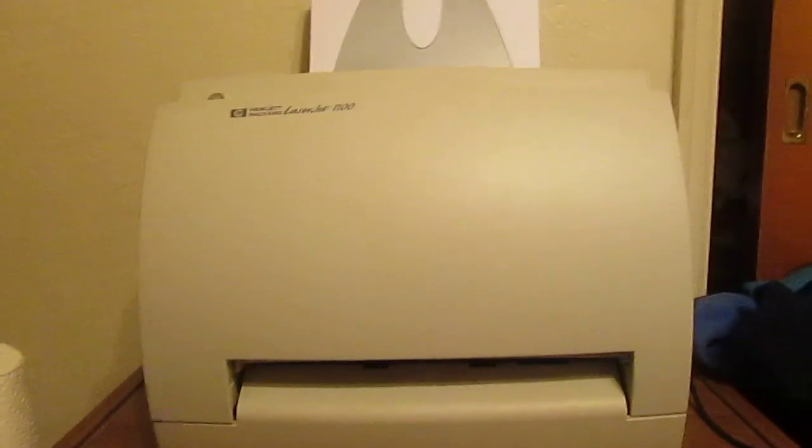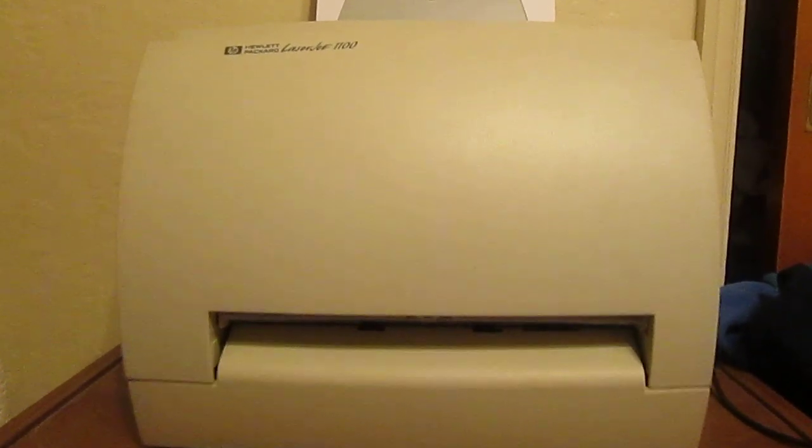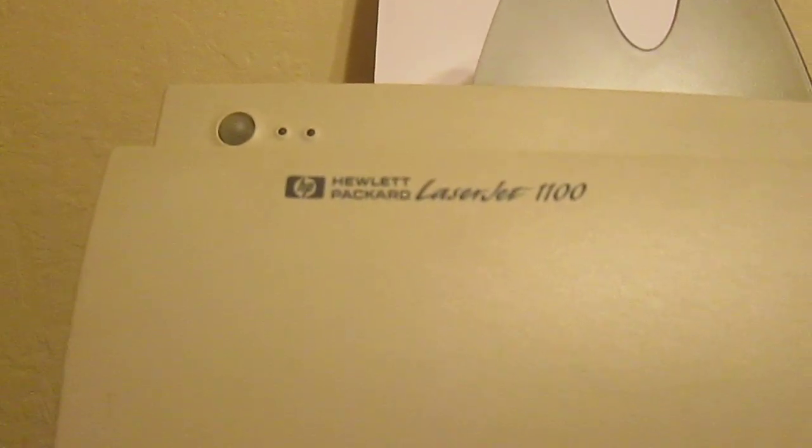Hi guys, just me again, sorry. This is me today showing you off my new HP LaserJet 1100.